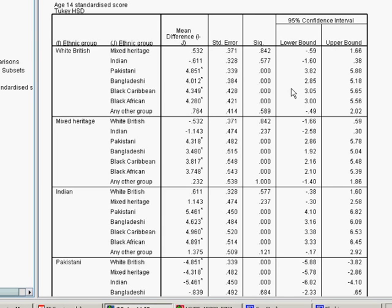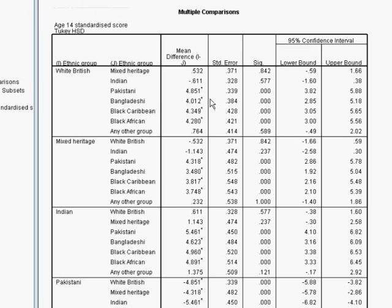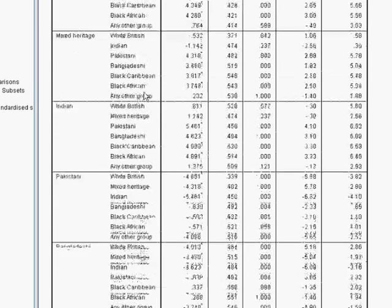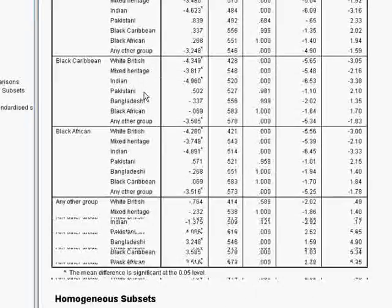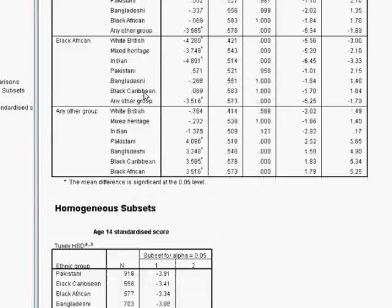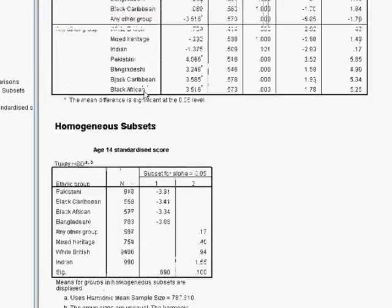Overall, the ANOVA tells you whether there are statistically significant differences within the overall effect of ethnicity and then you use the post hoc tests to look at these pairwise comparisons to try and work out where these differences might actually lie.